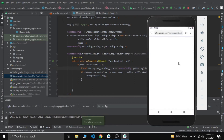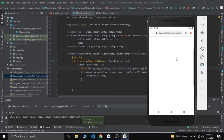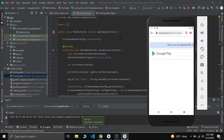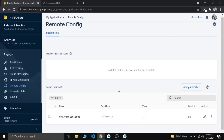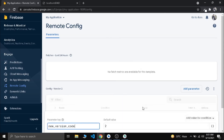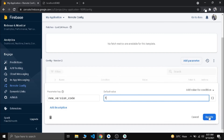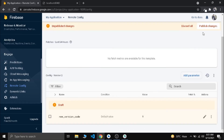The only option available for the user is to update our app. When we press Update, it will redirect to our Play Store app URL. You can see it redirected to our Play Store — I have not published this app, so it will not show the listing. This is how we alert our users about a new update. I'm now setting the value back to 1 and publishing changes.